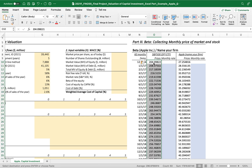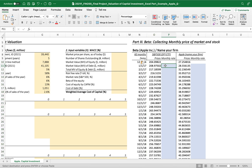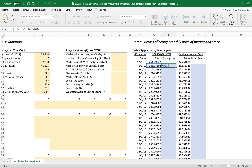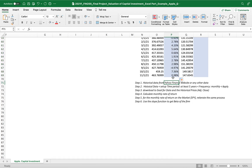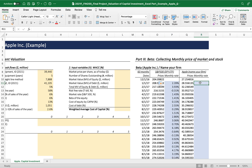Now we have all the monthly price information gathered. What we want to calculate is the monthly rate of return, because the sensitivity between the market and the stock is measured using monthly rates of return — the monthly rate of return of the market and the monthly rate of return of Apple. We calculate: recent price divided by prior price, minus one, to get the monthly rate of return for both the market and Apple.